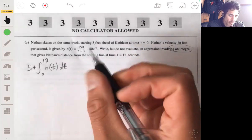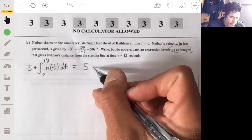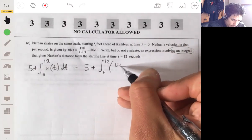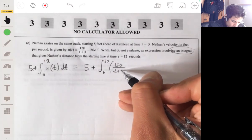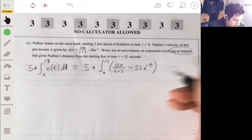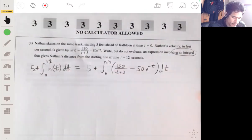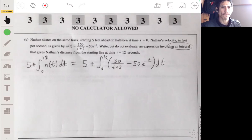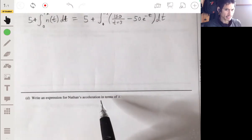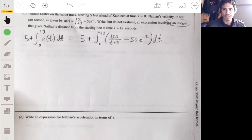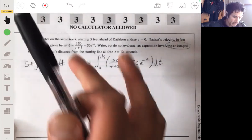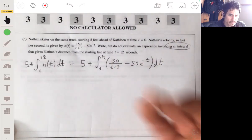They accept either form — writing the five separately or incorporating it into the integral. From what I've seen in their solutions and grading rubric, they're okay with this form, so either one is fine. Now for the expression for Nathan's acceleration in terms of t: you just have to recognize that acceleration is the derivative of velocity, so you just have to find the derivative of the velocity function.